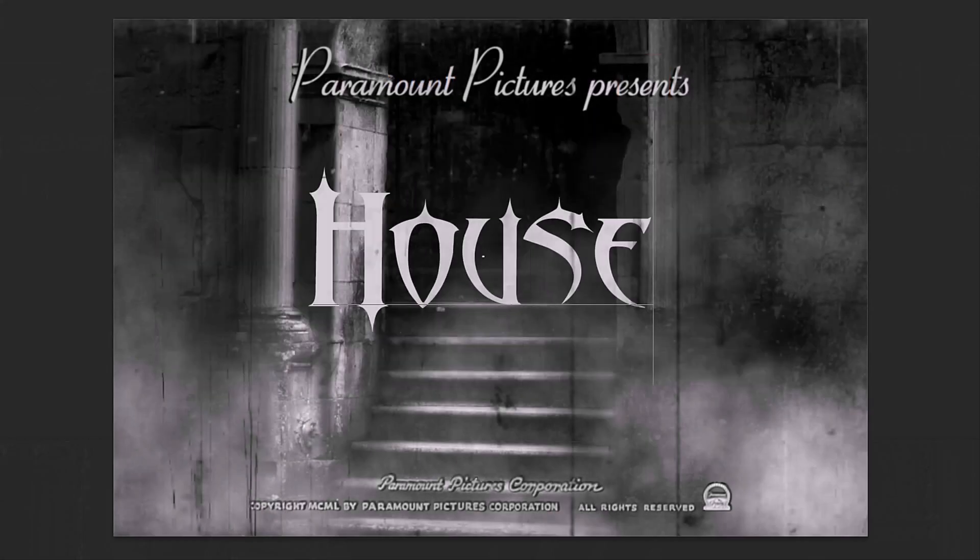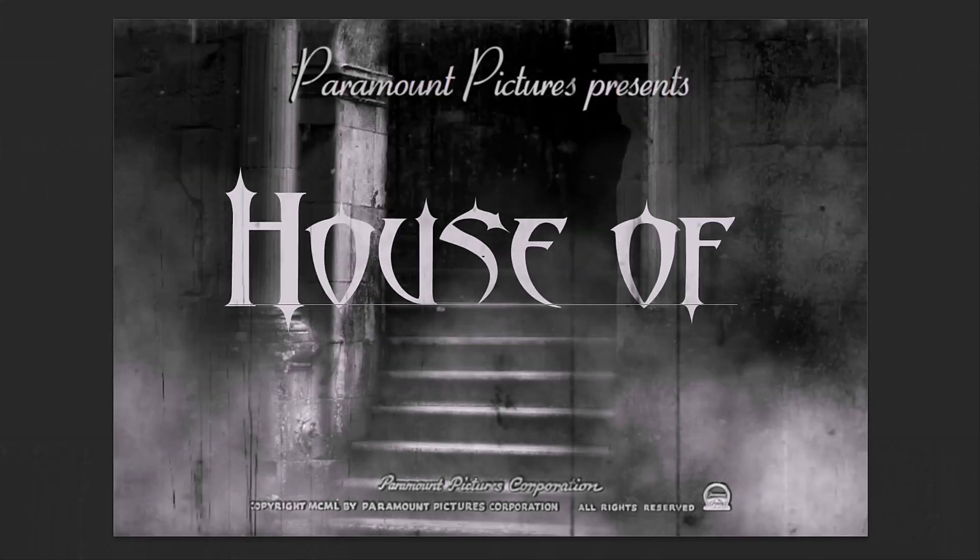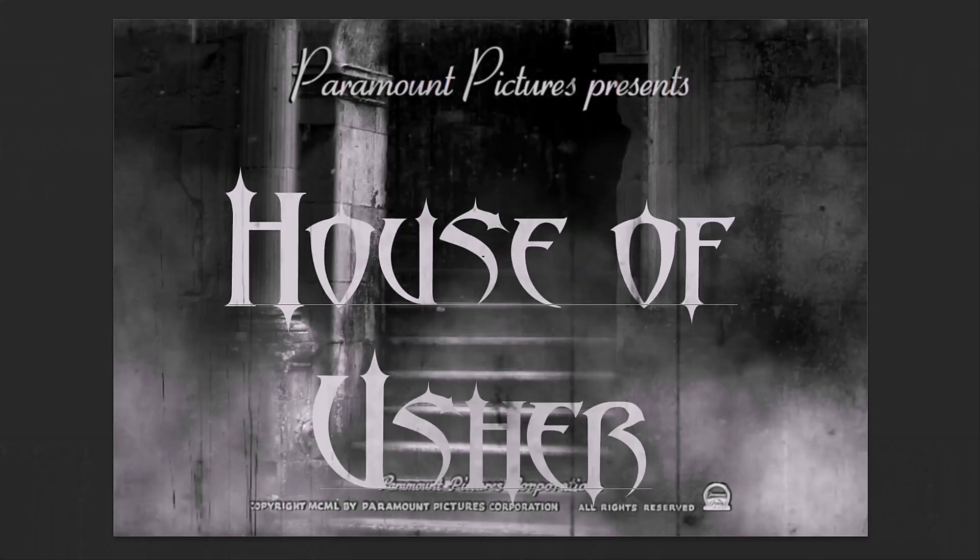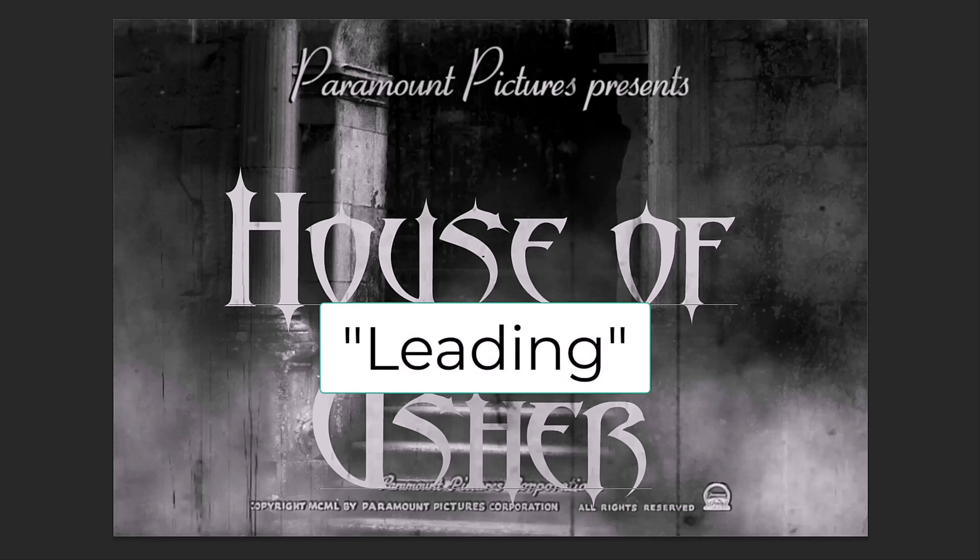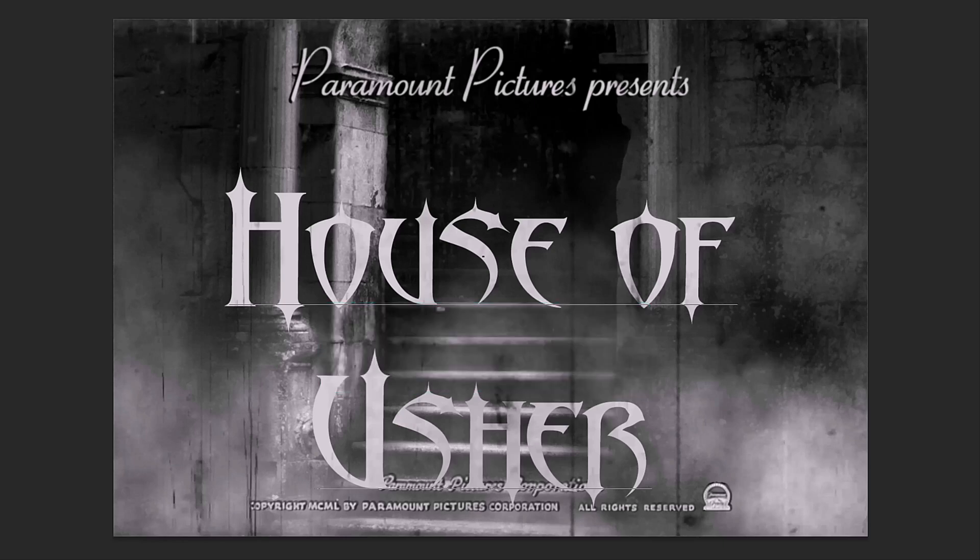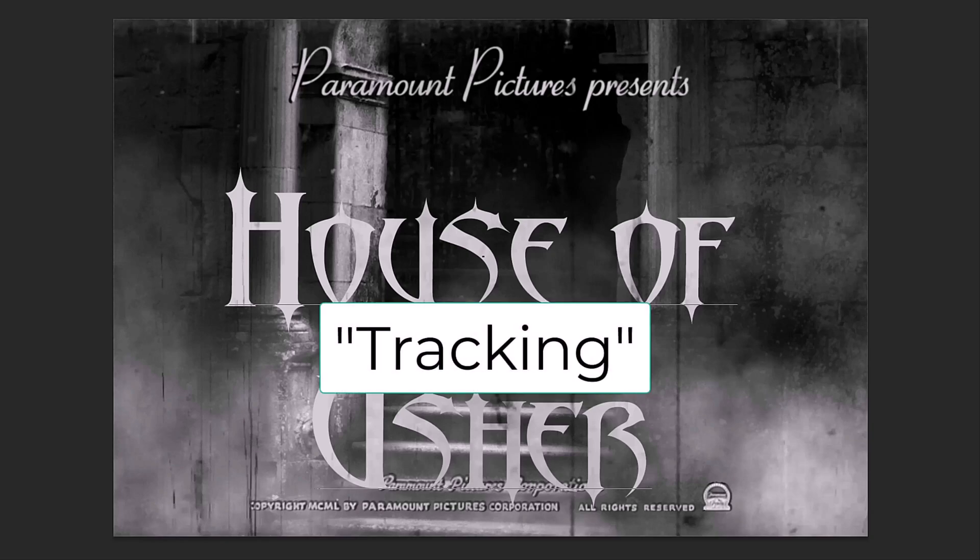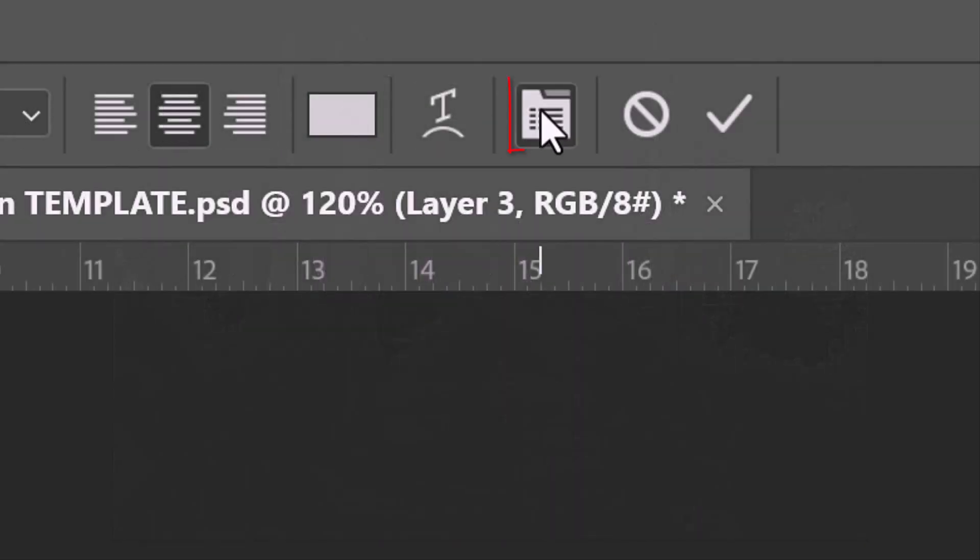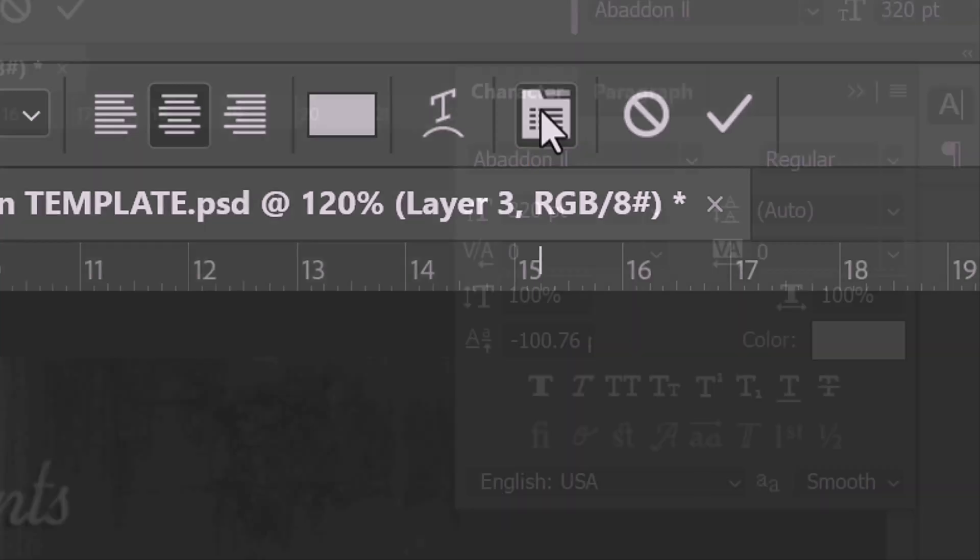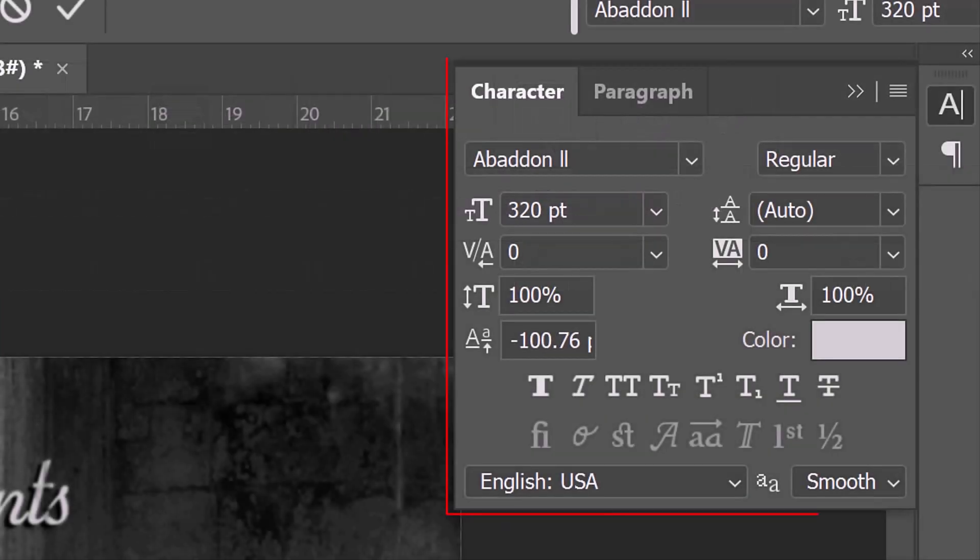Type out your text. We can adjust the size of each word and each character, as well as the spacing between the lines of text called leading and all the characters called tracking. To do this, click the character paragraph icon or go to Window and Character. This opens the character paragraph windows.